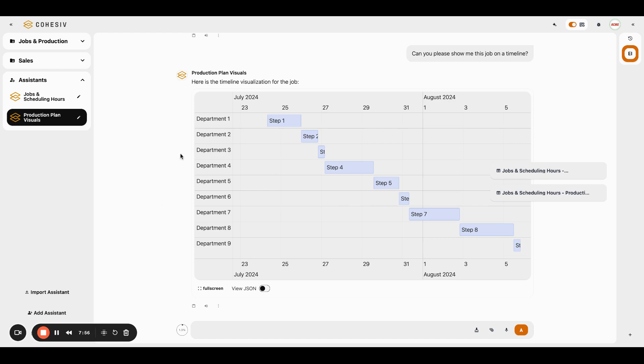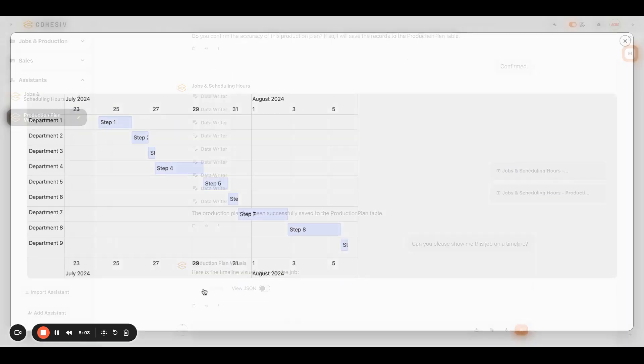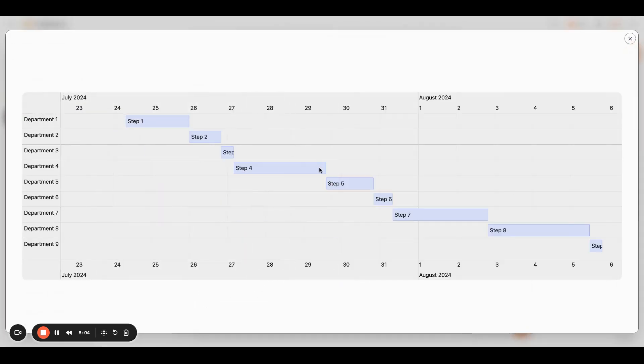So now we can see this whole production process in just a few minutes. I think I talked for three minutes. We're at eight minutes now. So in five minutes, we were able to create the job, put it in the database, create the production plan, put it in the database, and visualize everything here on a traditional kind of production Gantt chart.